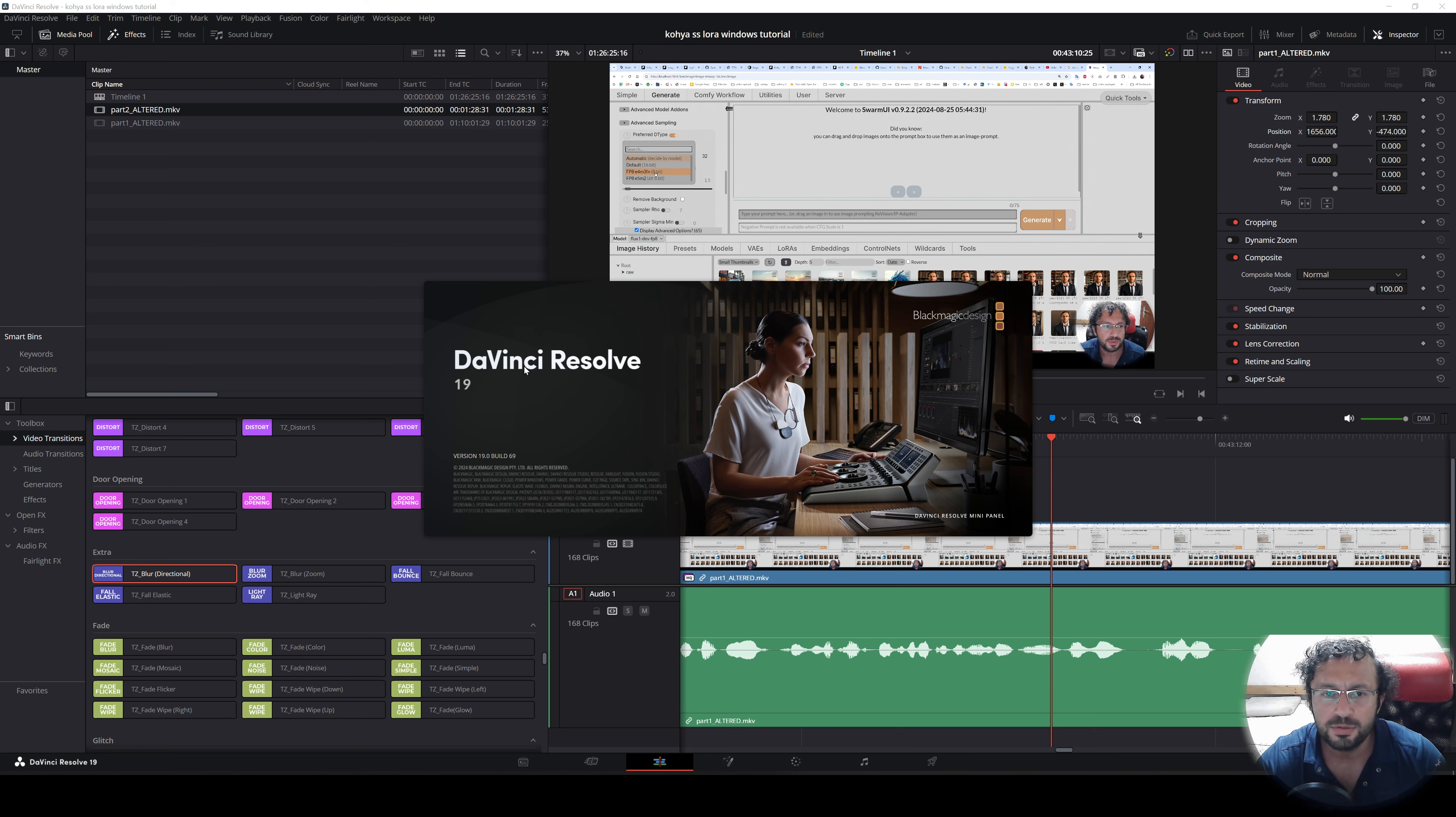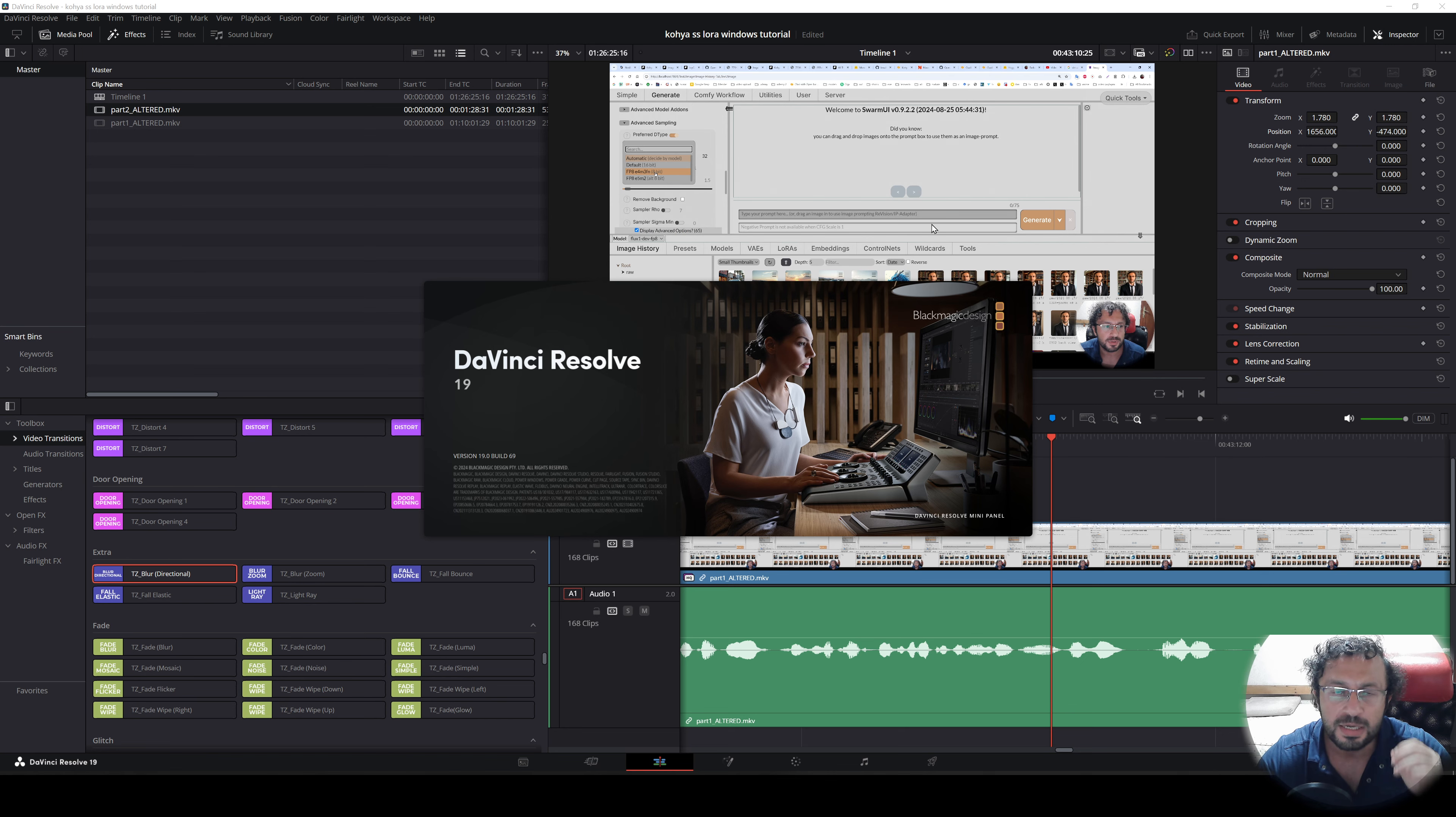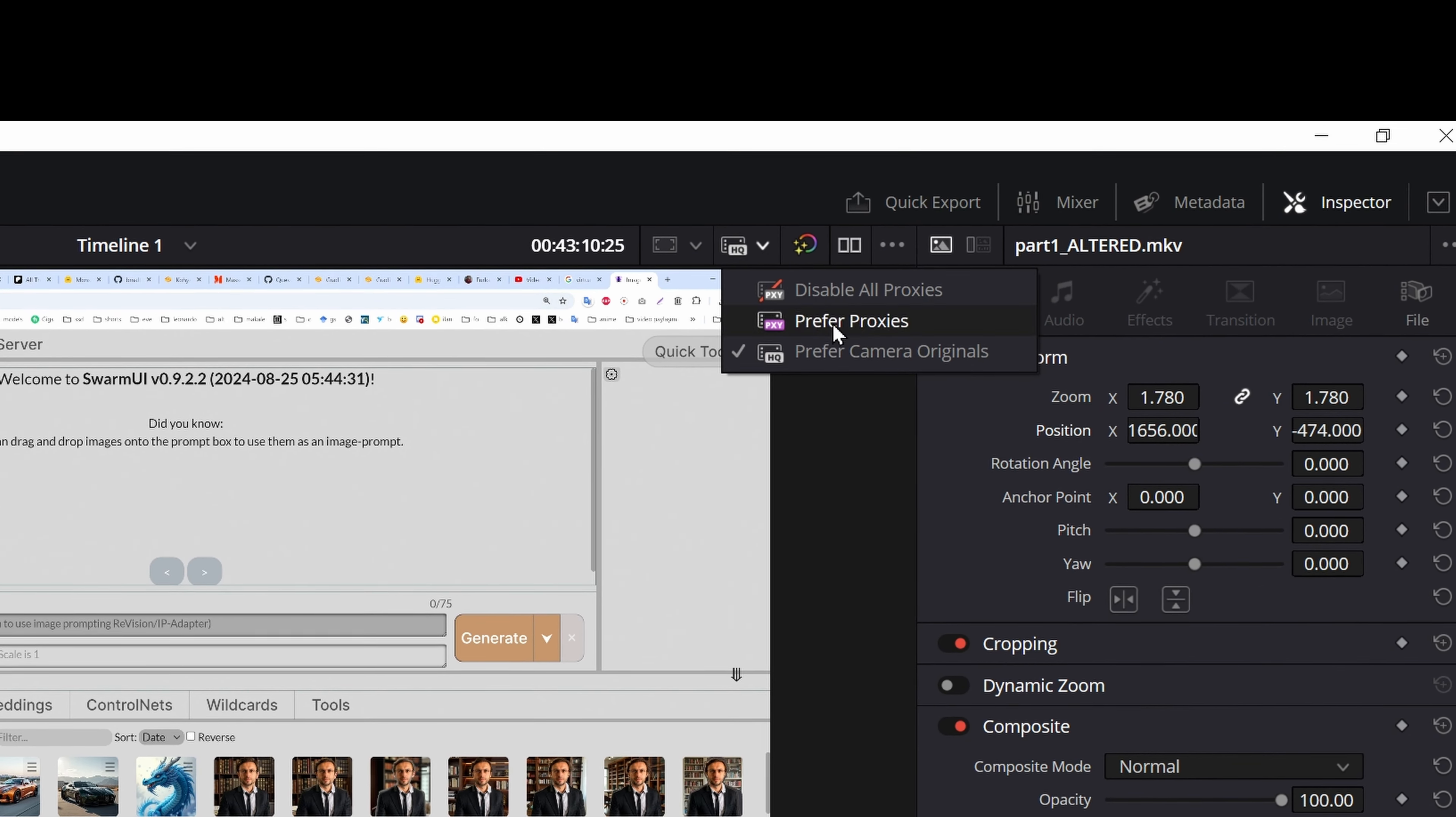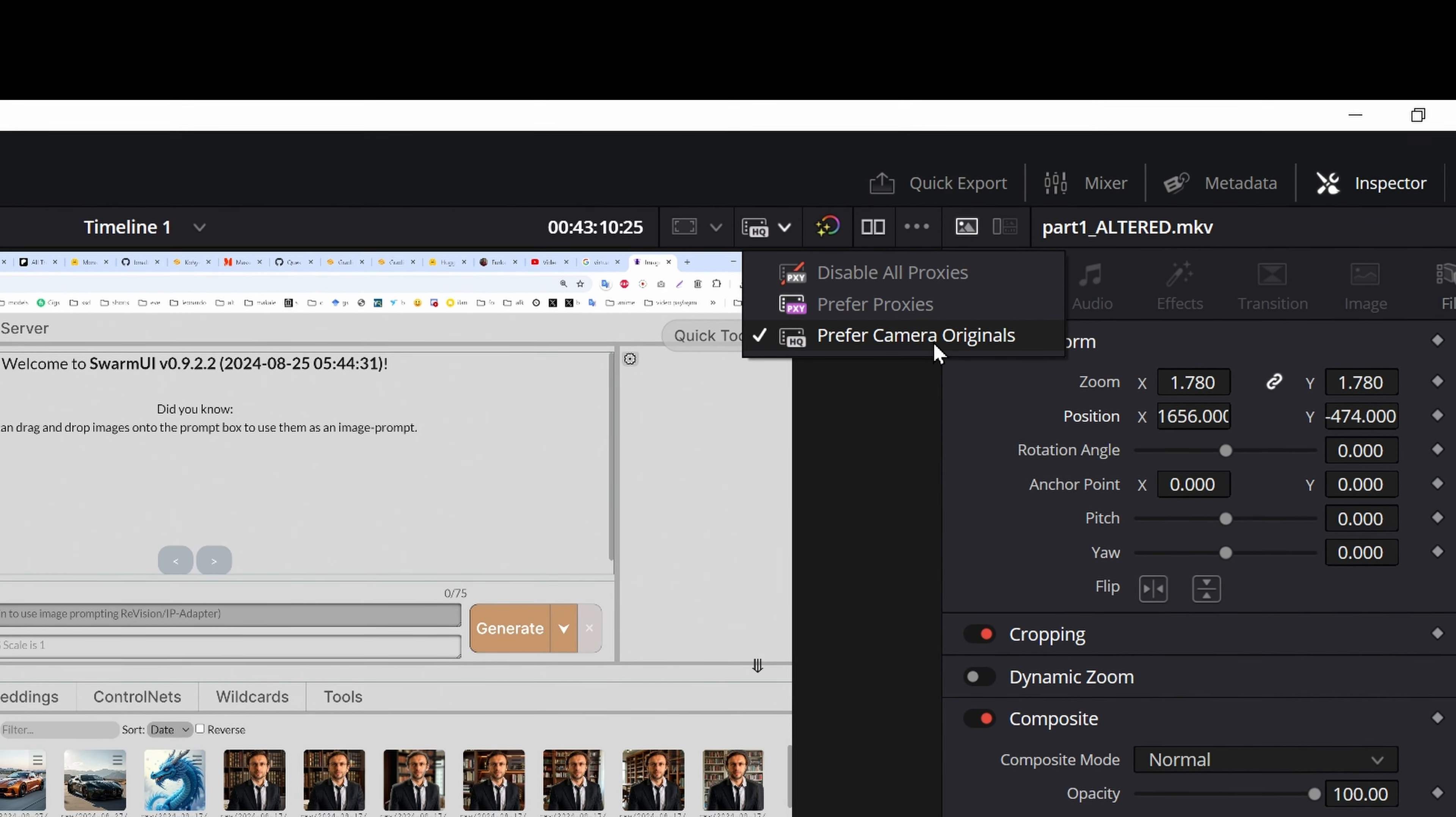If you have upgraded to DaVinci Resolve version 19 and your workflow has become very slow, the reason is that now with the latest update, DaVinci Resolve uses preferred camera originals as a default instead of using your proxies.